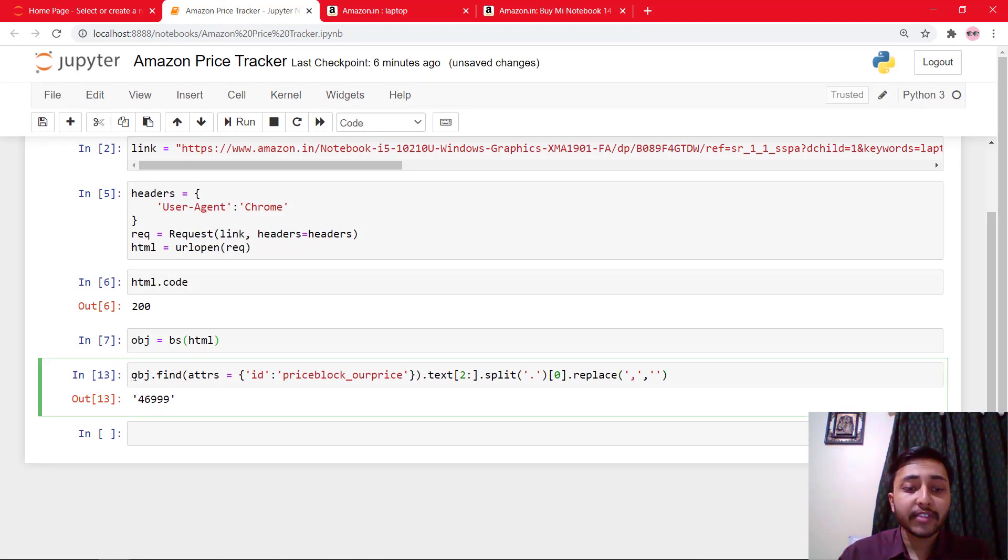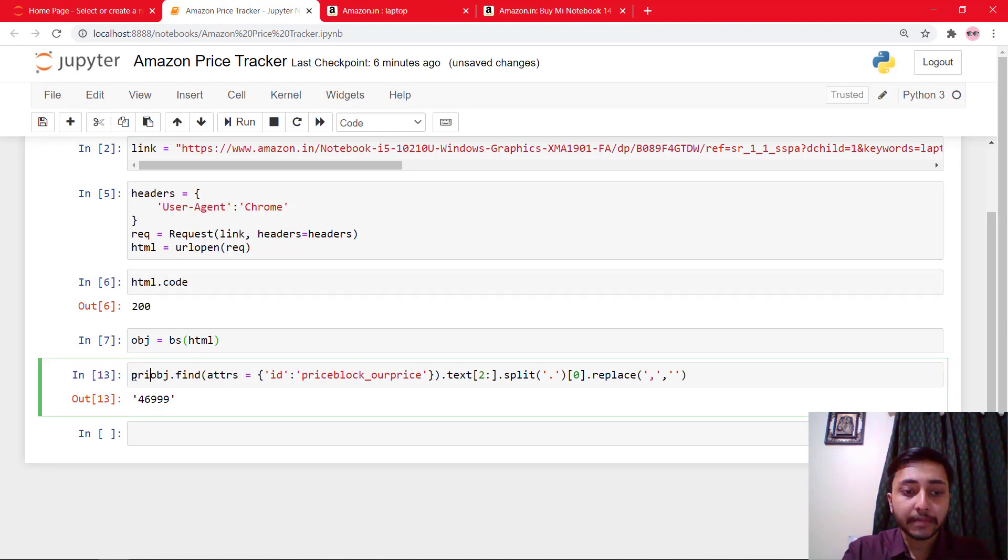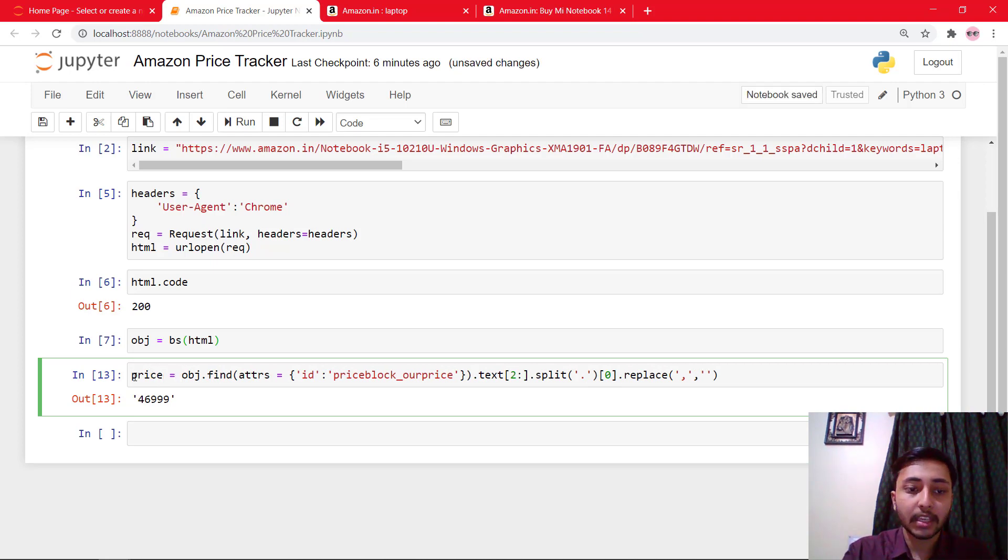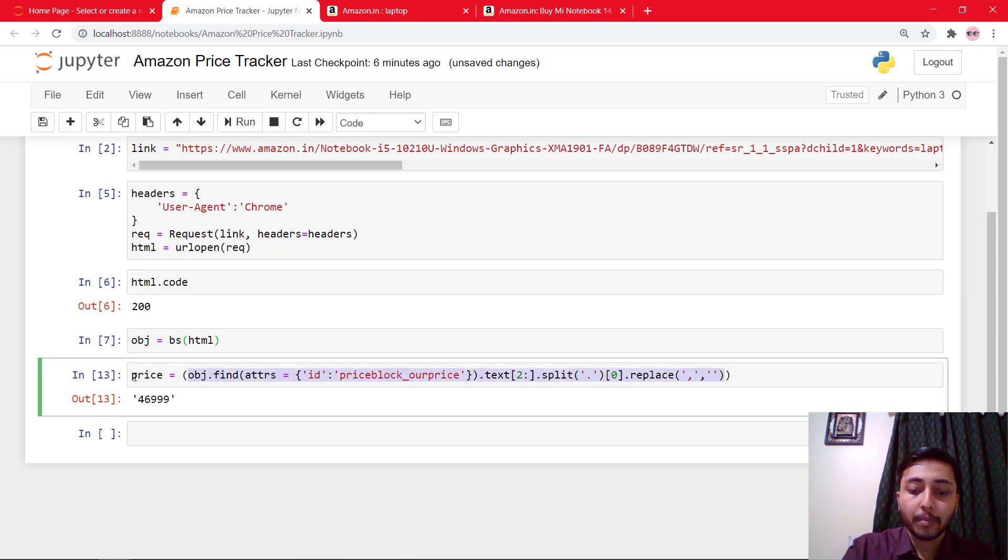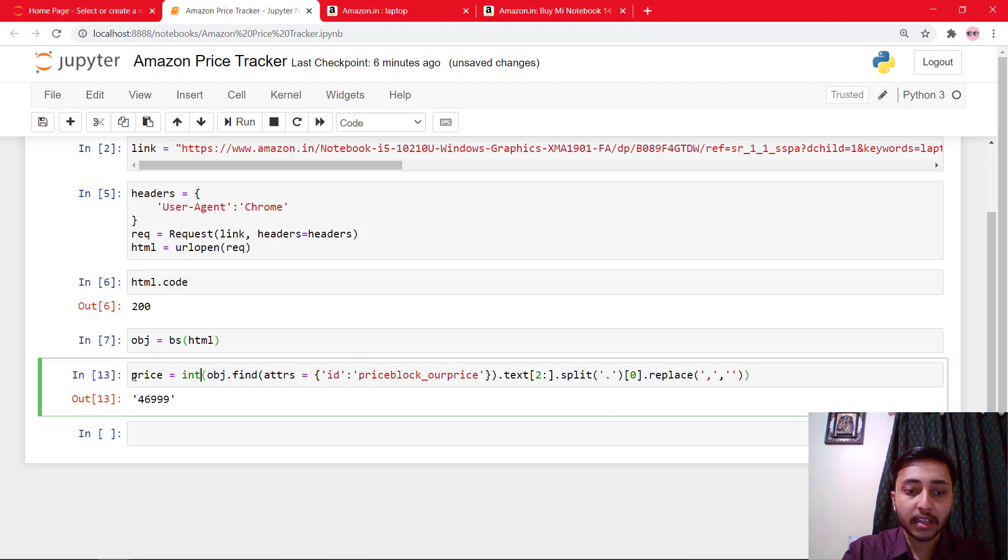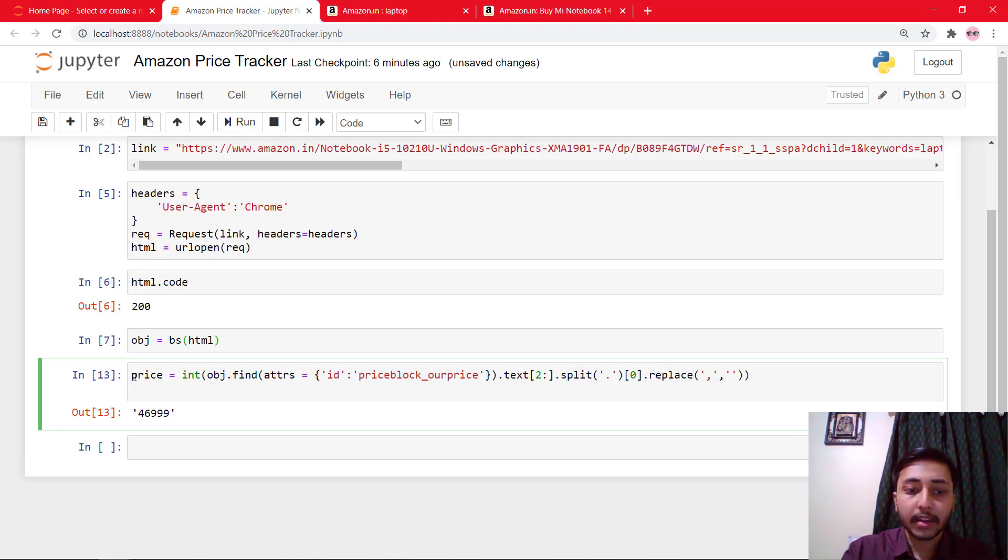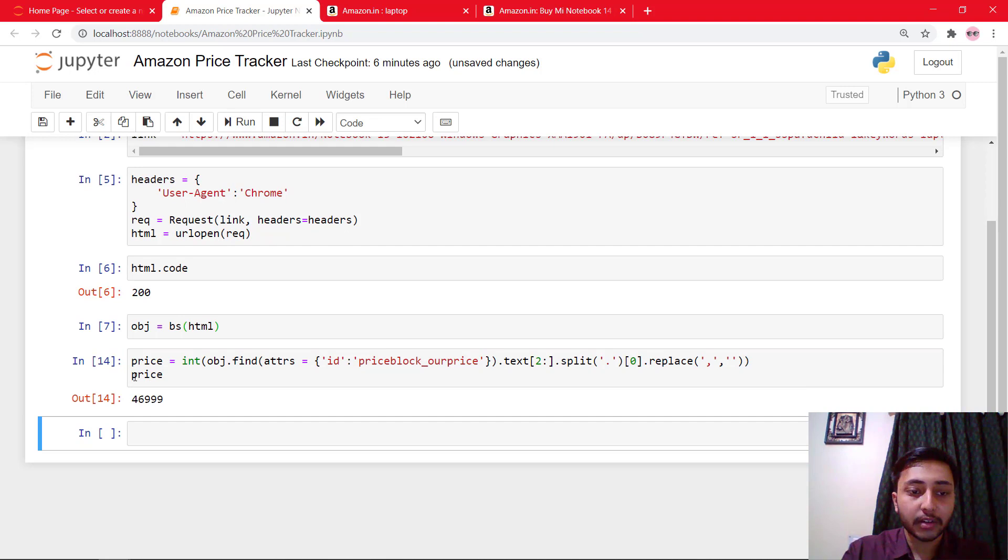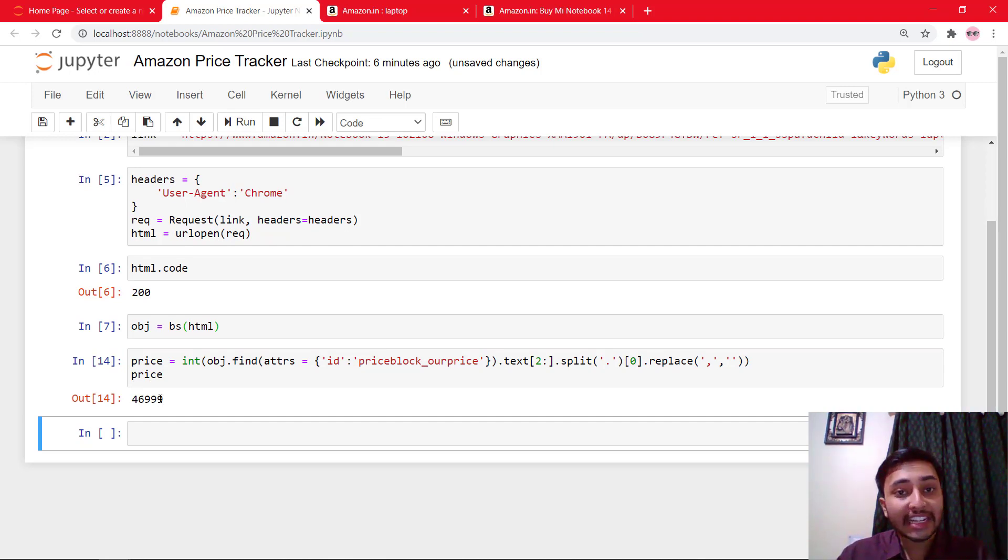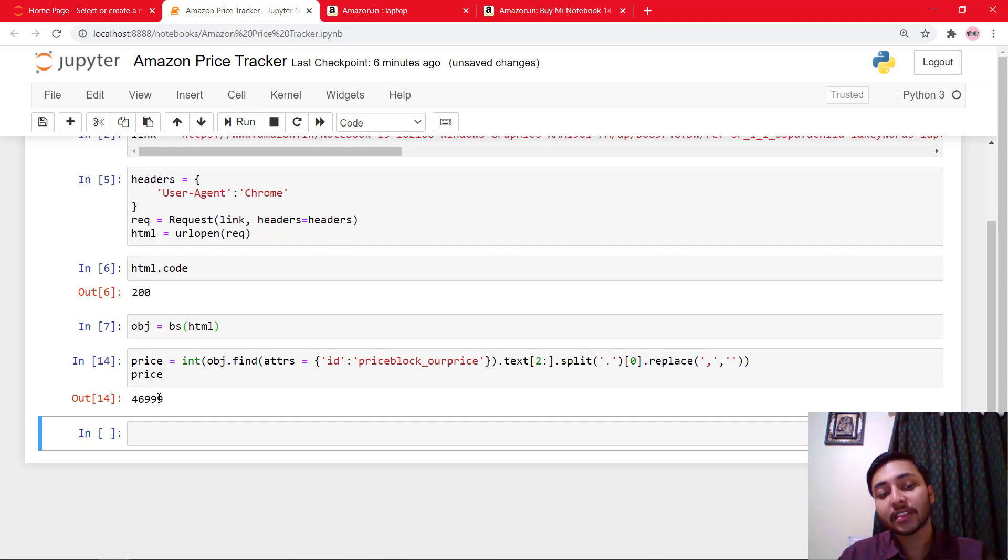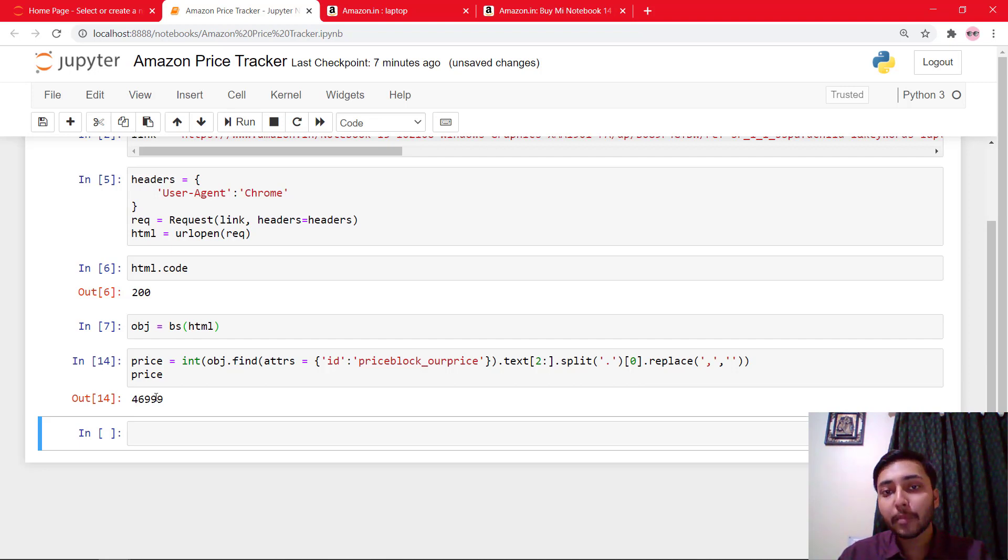So save that to price equals this. And I should put them inside int. And I'll just say price right here. So now our price is an integer price. And it is 46,999. That means we can easily perform any operation over this.